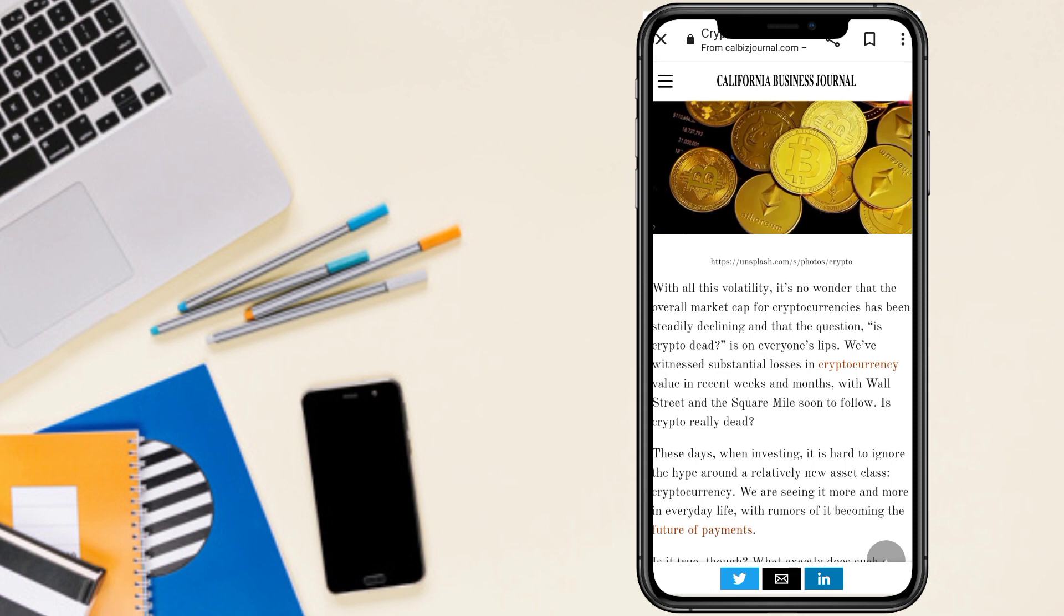It's no wonder that the overall market cap of cryptocurrency has been steadily declining and that the question is crypto dead is then on everyone's lips.